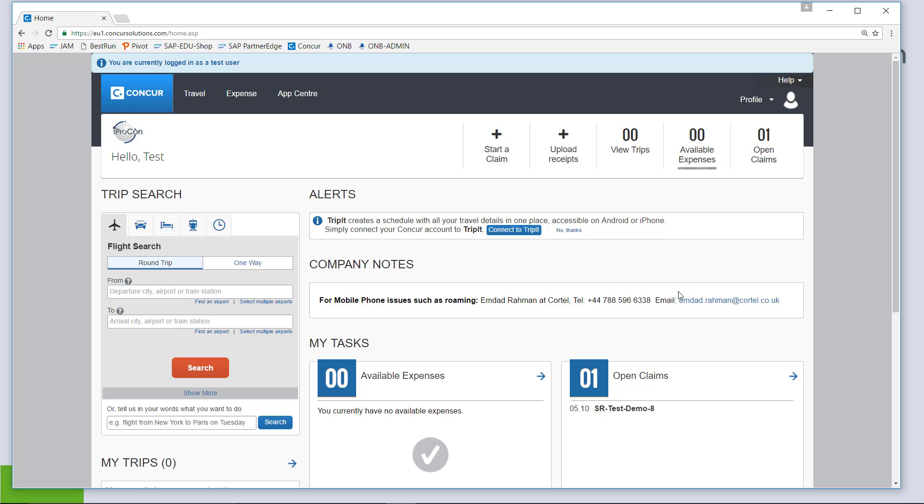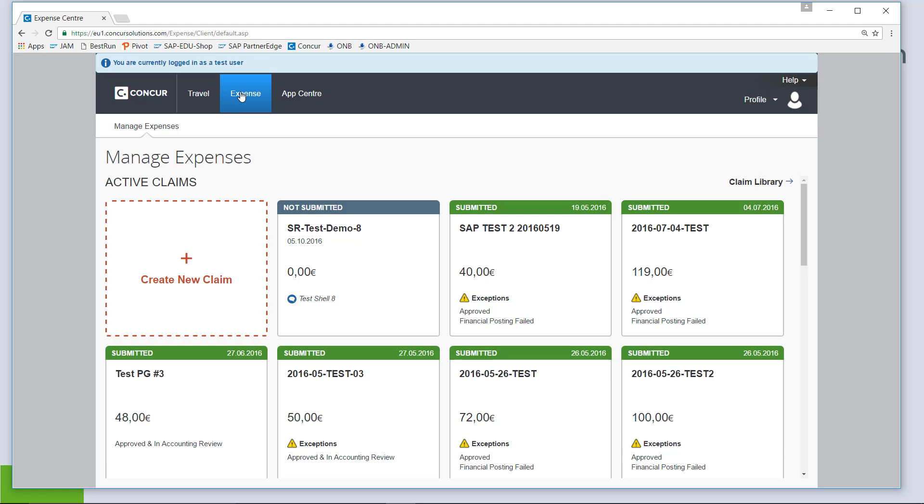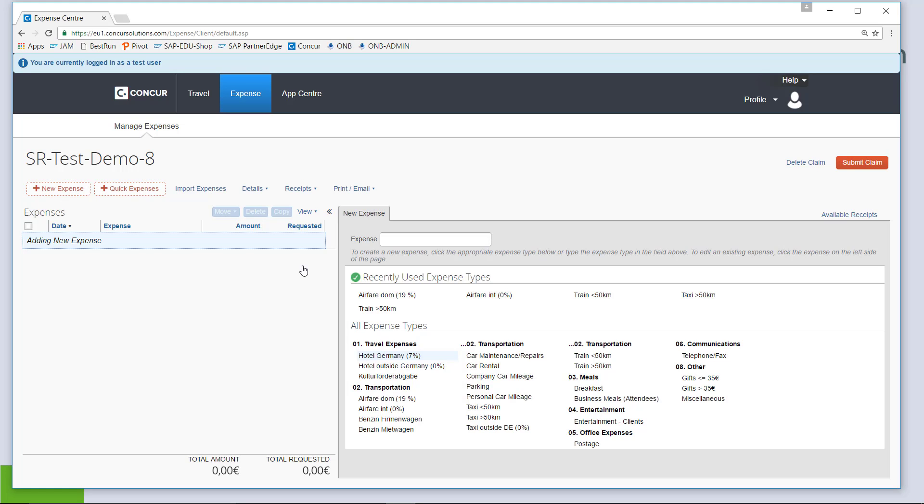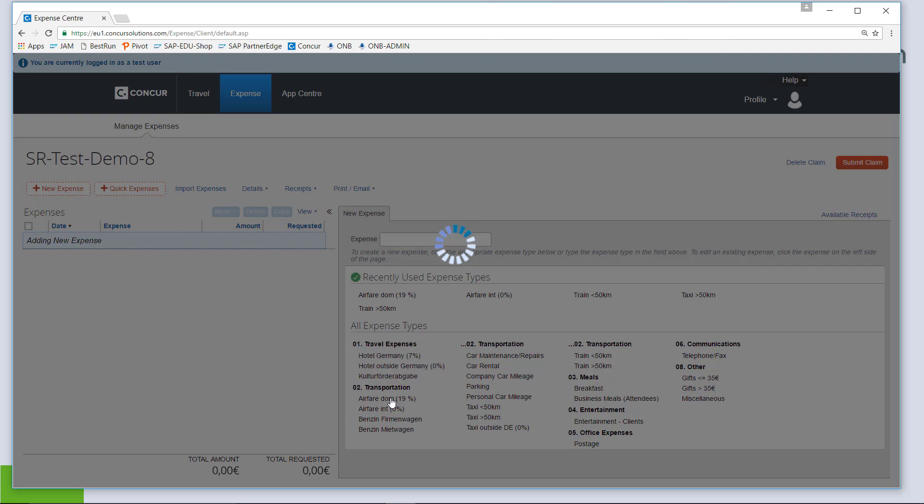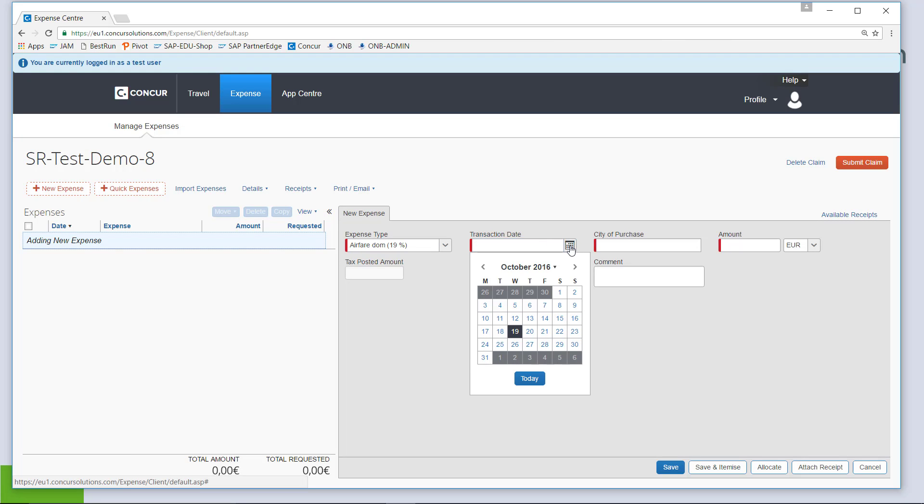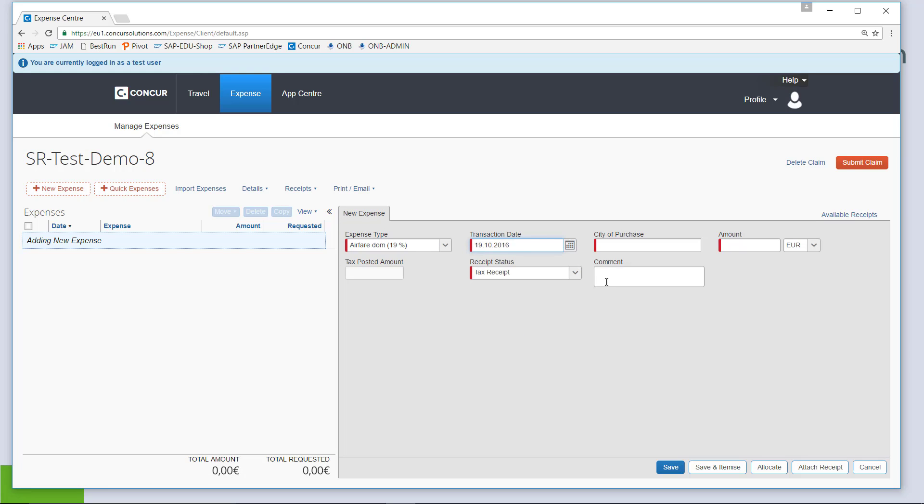I am logged in as a test user to create a simple expense claim. Choose Expenses and I have already prepared an empty shell to speed up the demo for you. So, this is an expense claim with no expenses included yet and I am about to add an expense for German domestic airfare at the 19th of October.